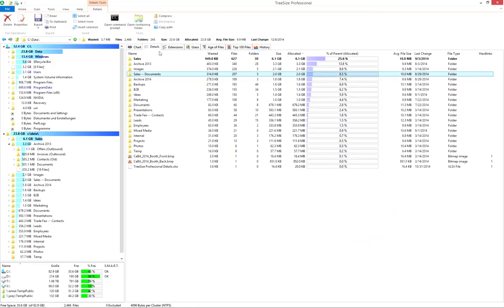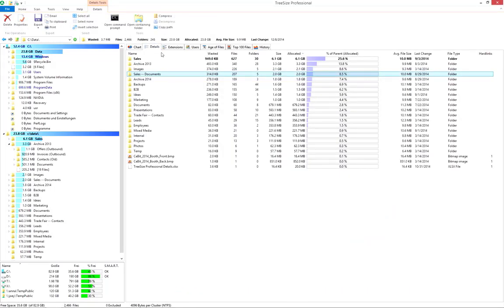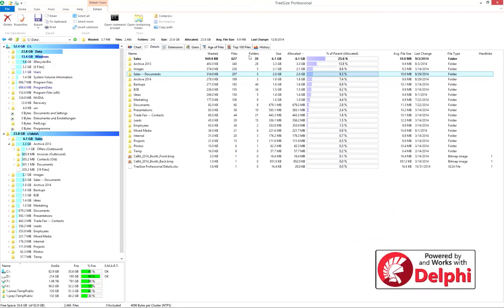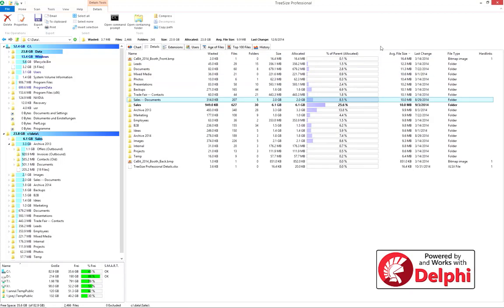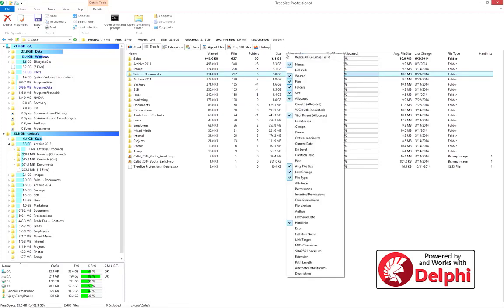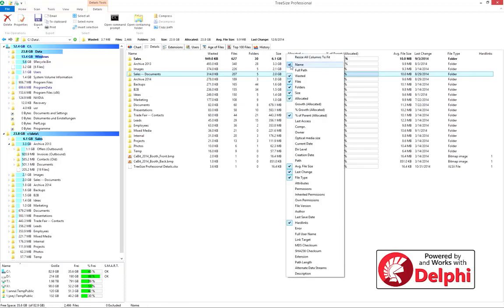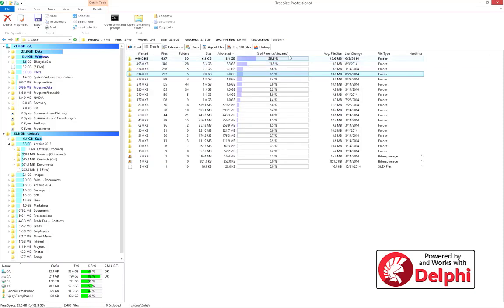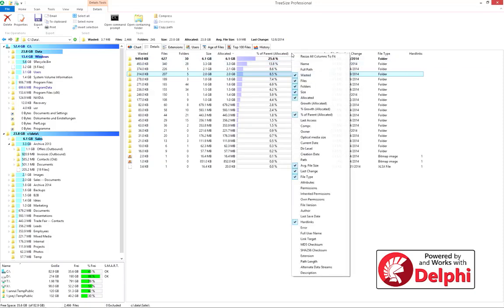The details view shows a wide range of information on folders and subfolders. All data can be sorted according to one column.